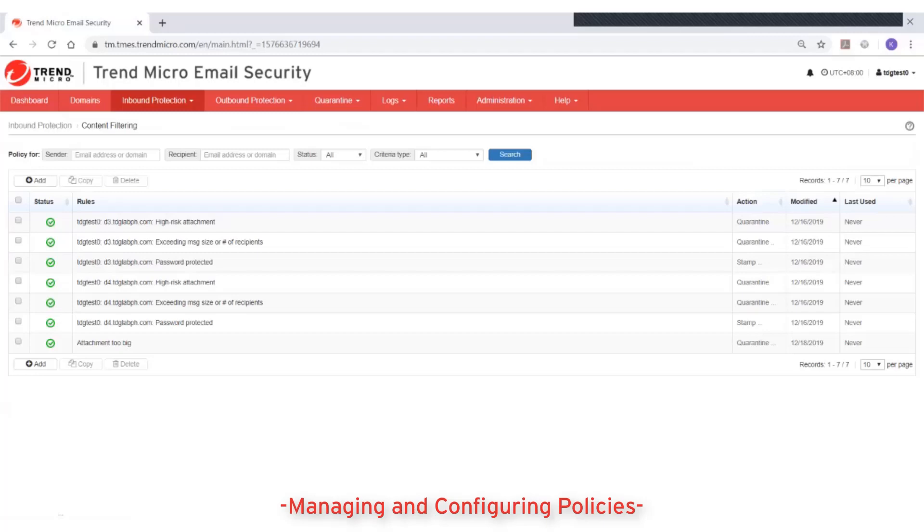Policy rules can also be sorted and reordered, but only for a single domain at a time. The domain must be added and verified first before this can be done.